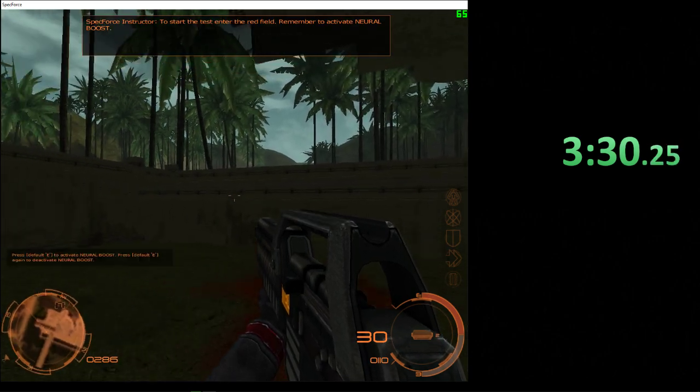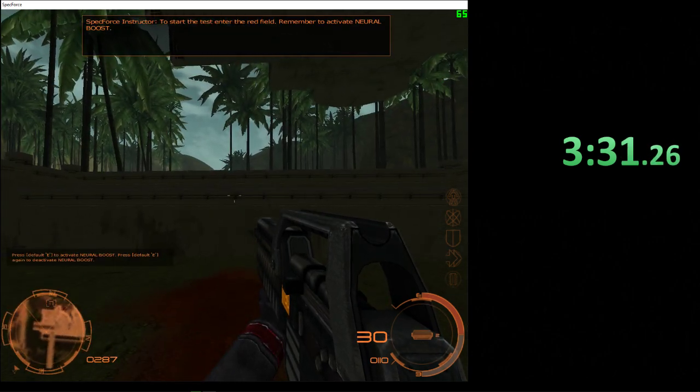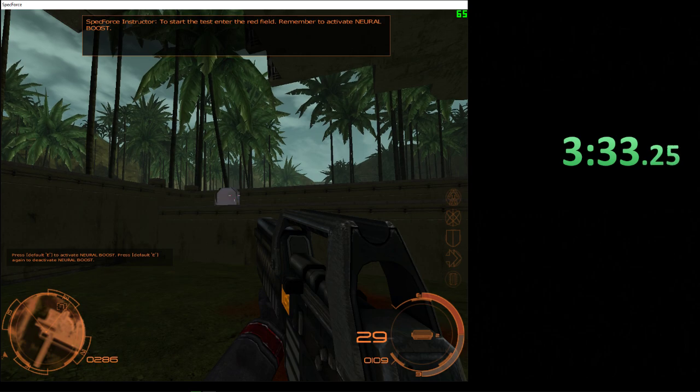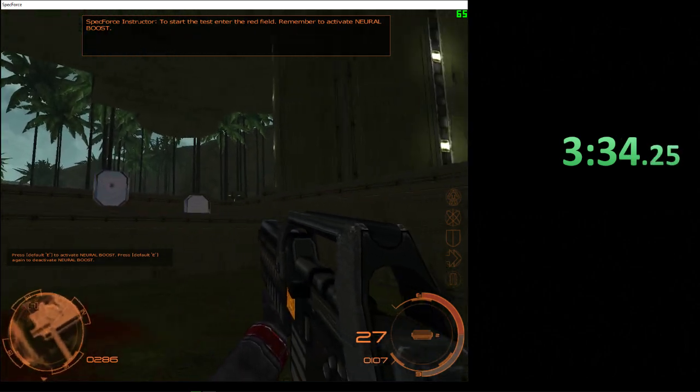To start the test, enter the red field. Remember to activate Neural Boost.